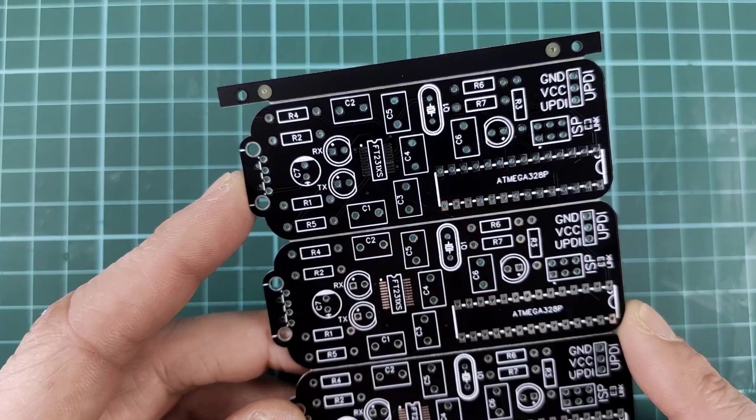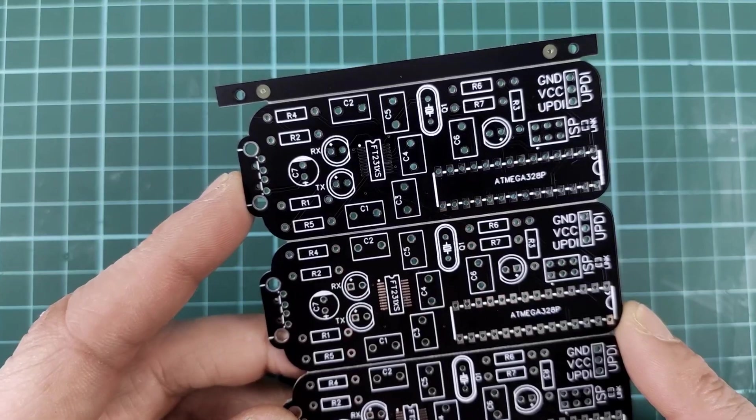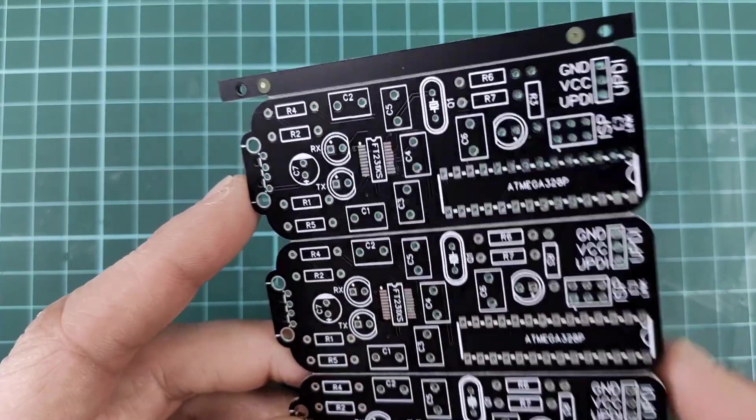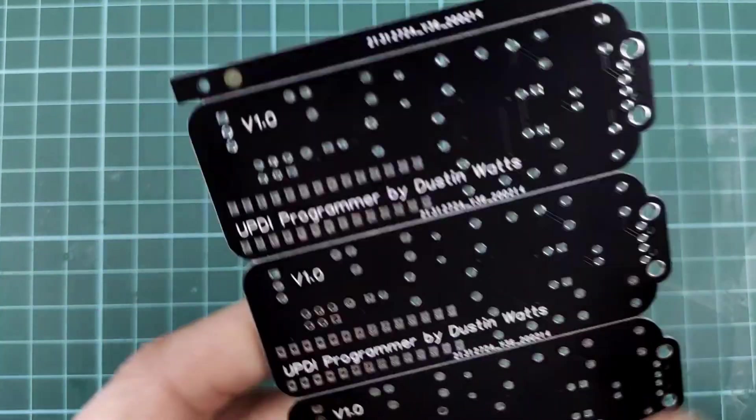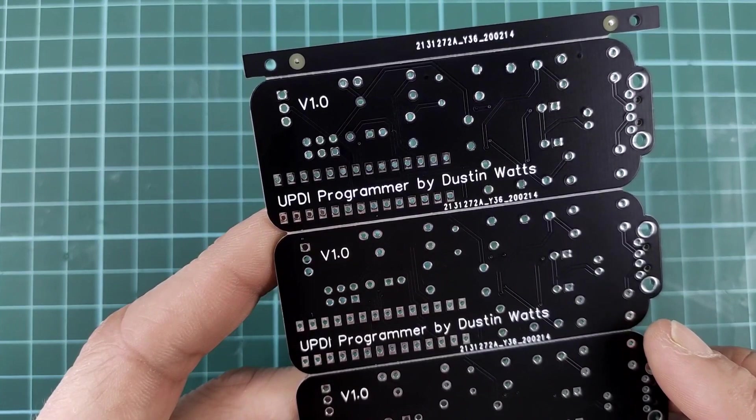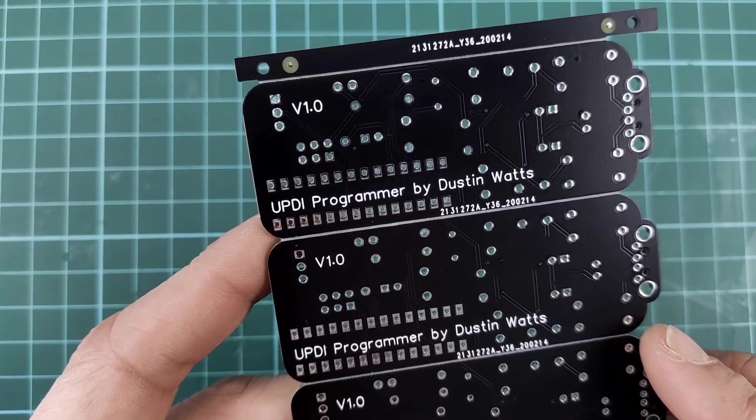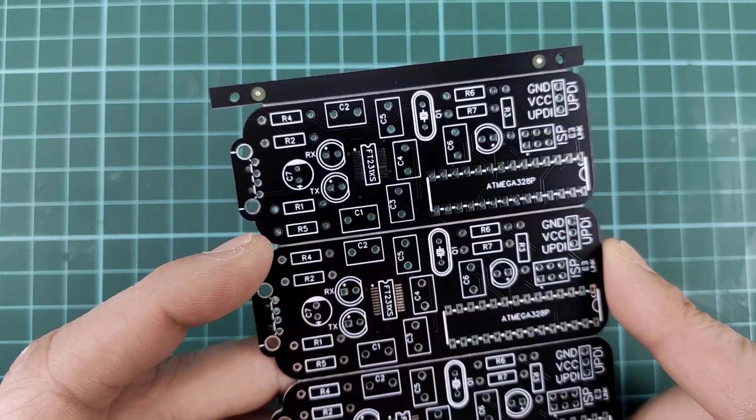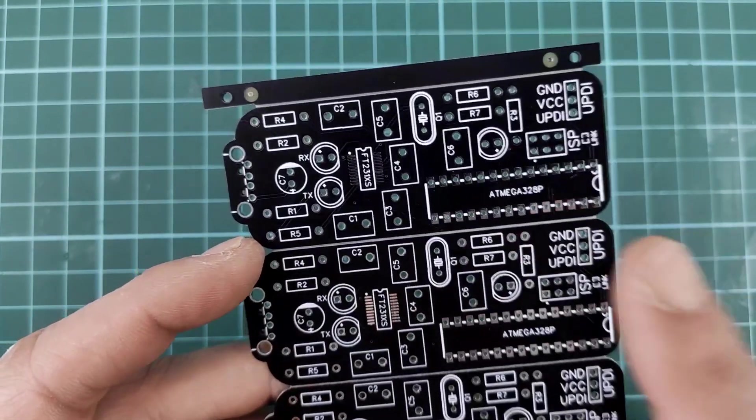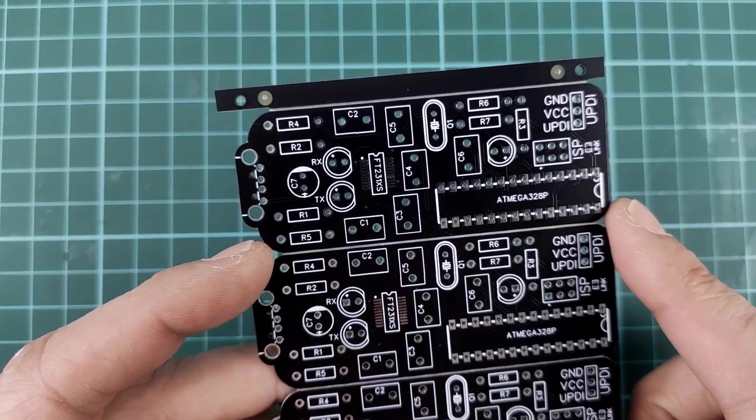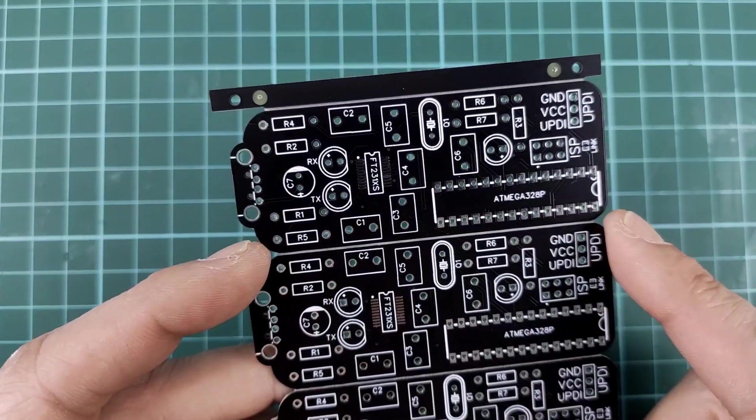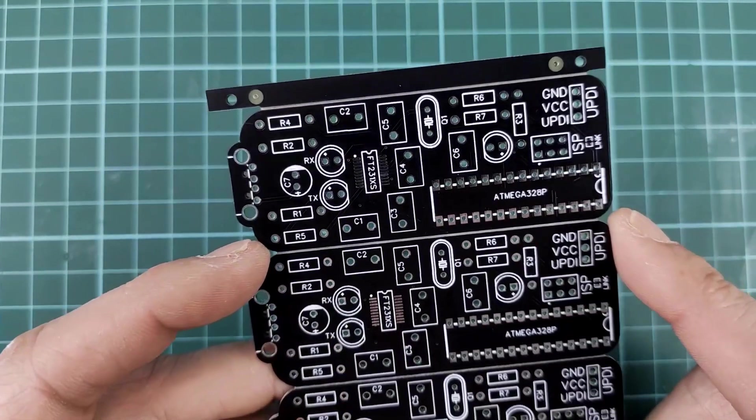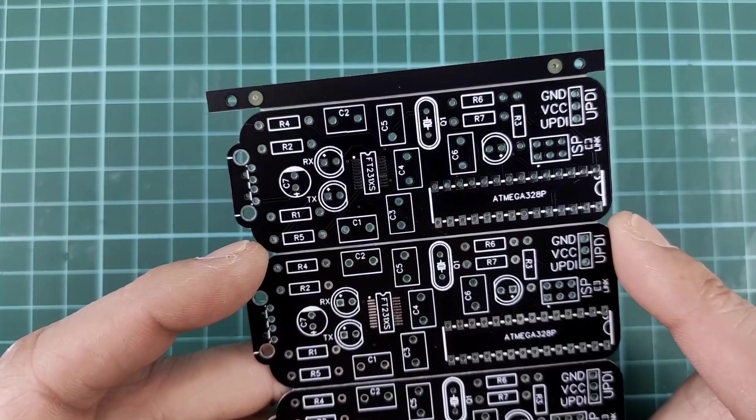Welcome back. Today I'm going to build this. This is a UPDI programmer I designed and today I thought I'd start building this to see if it actually works and bring you along for the ride.